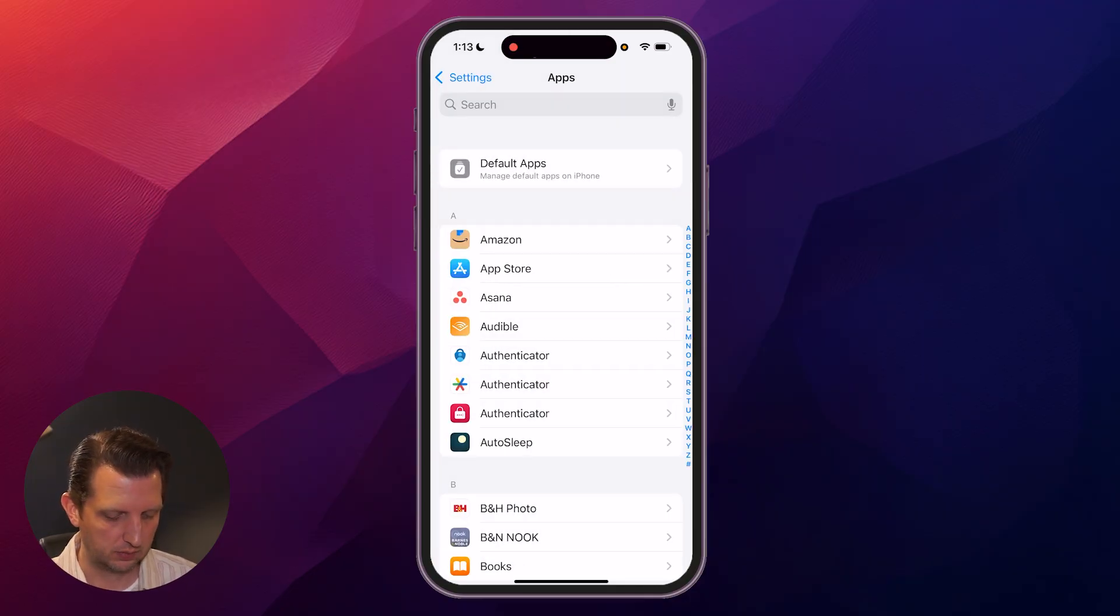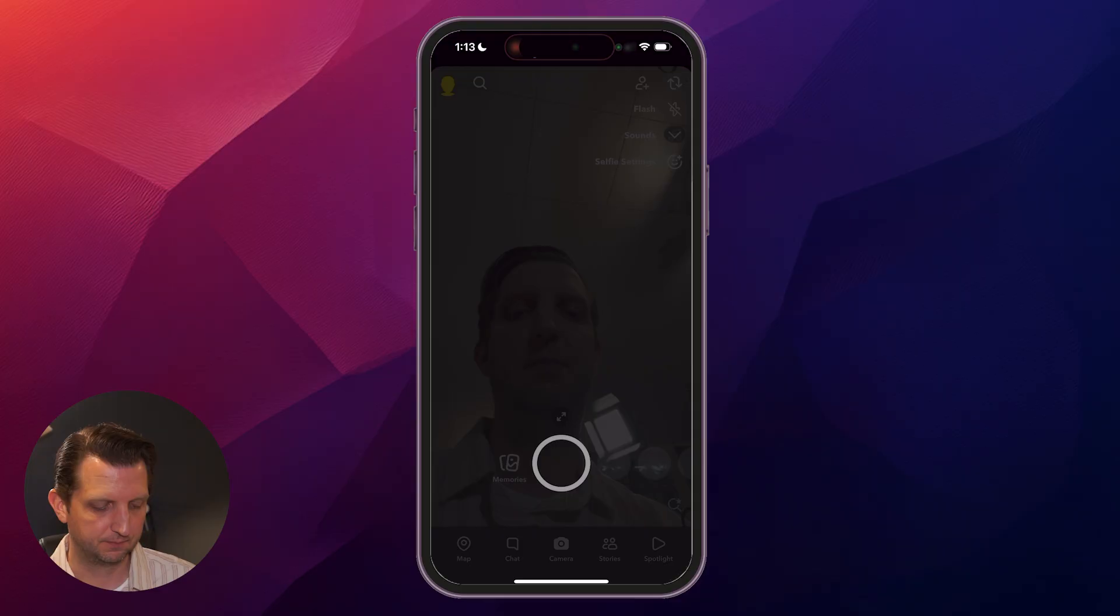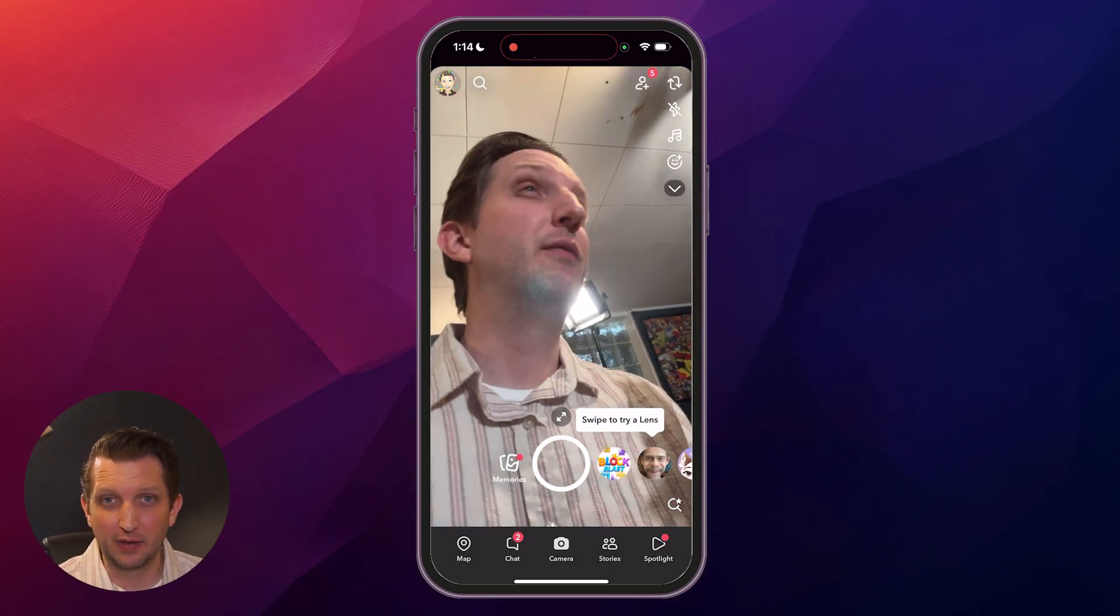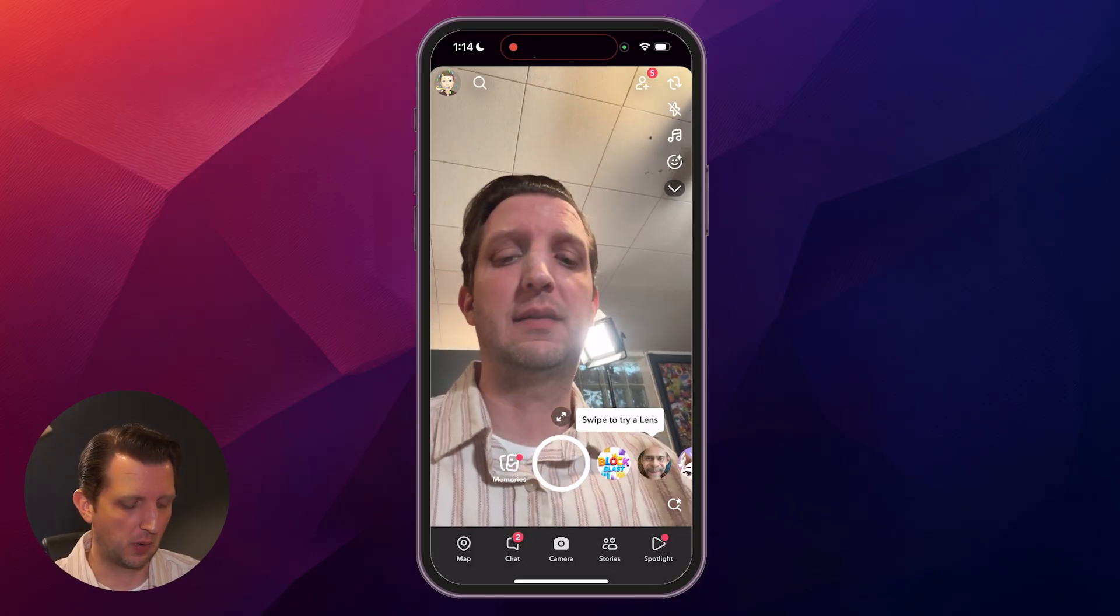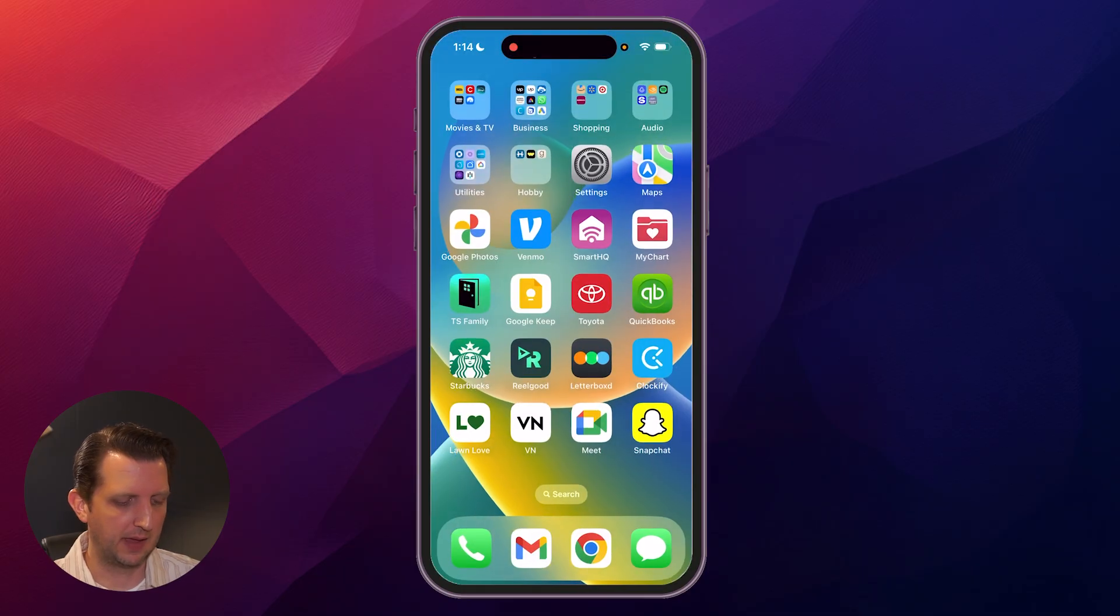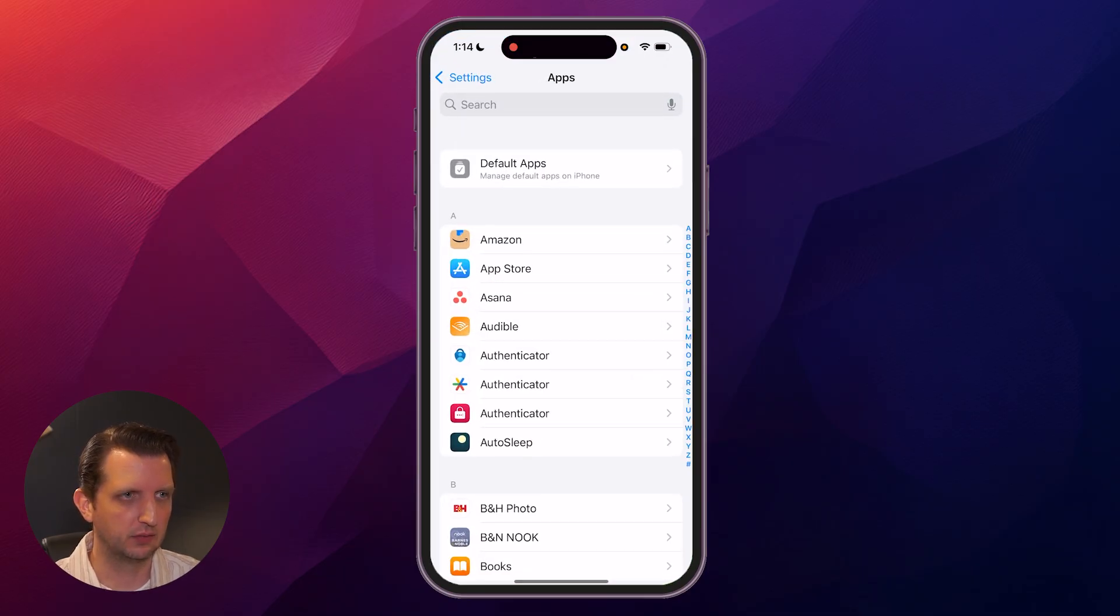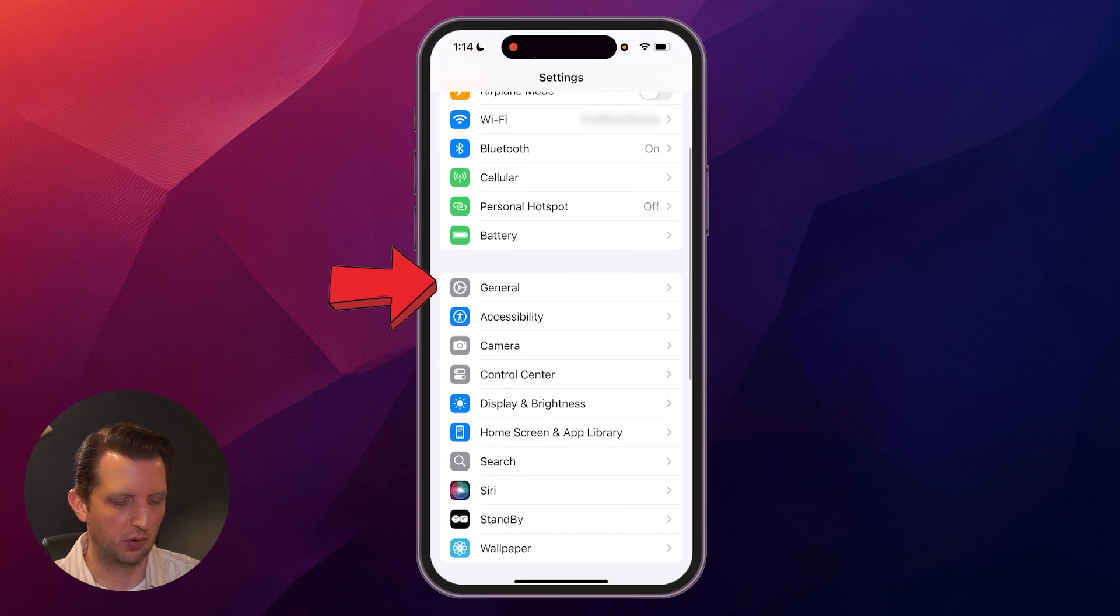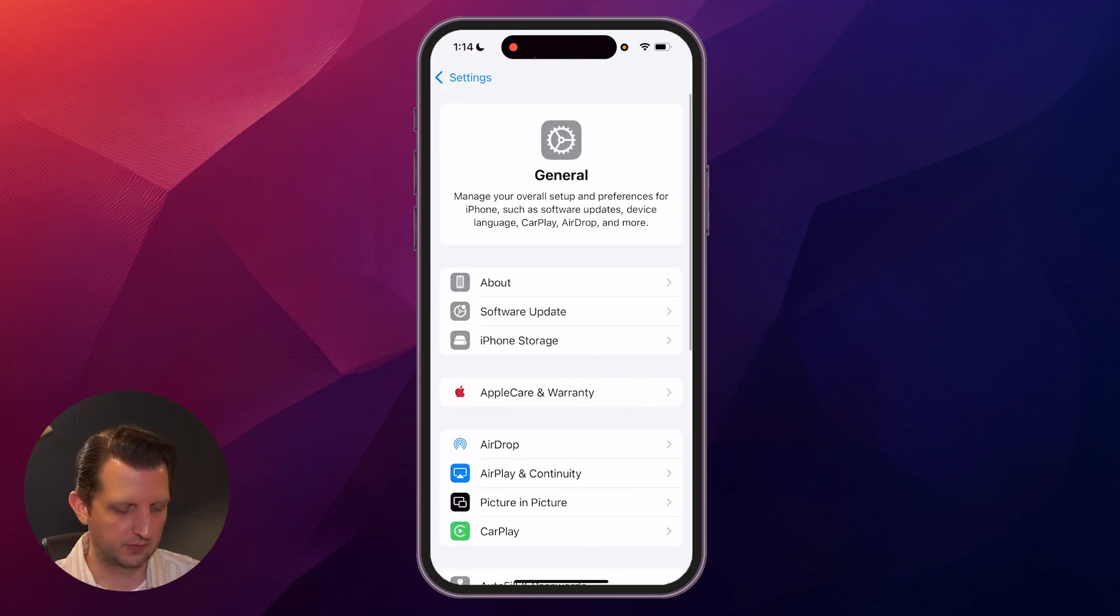And now when you open up Snapchat, your camera will be accessible. Now, if it's still not working for you, there's one last thing to try, and we're going to hop out of that. We're going to go back into the settings, and we're just going to go to our main page here, and we're going to go to general. This is an extreme fix.